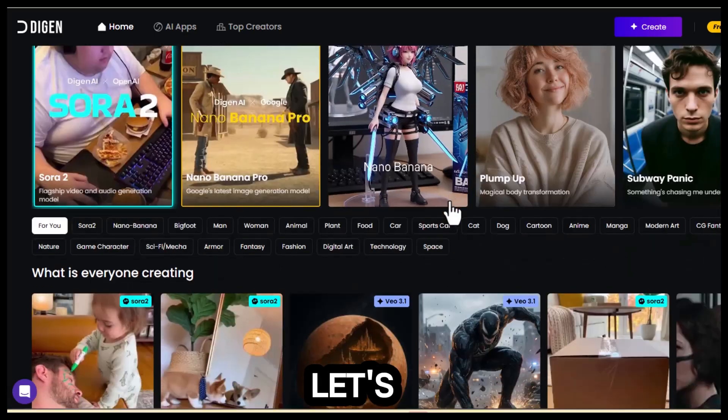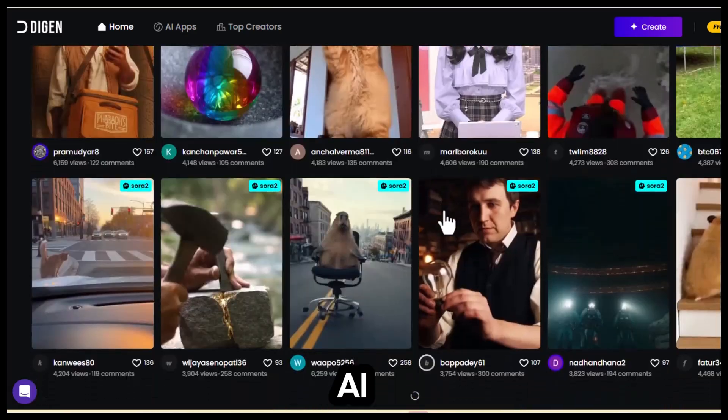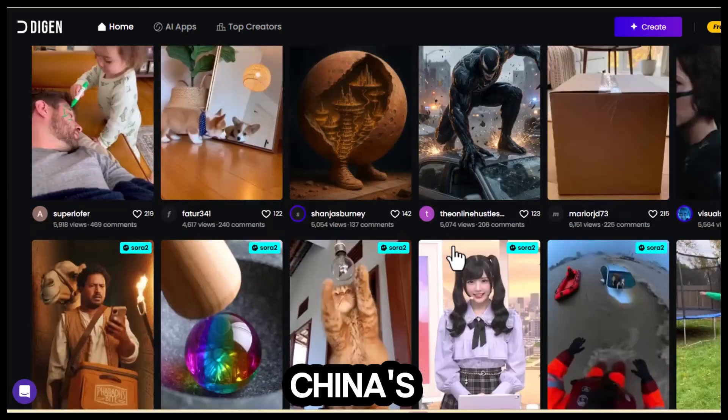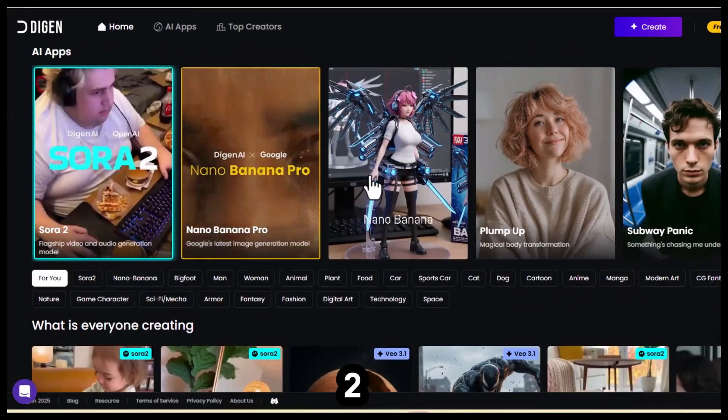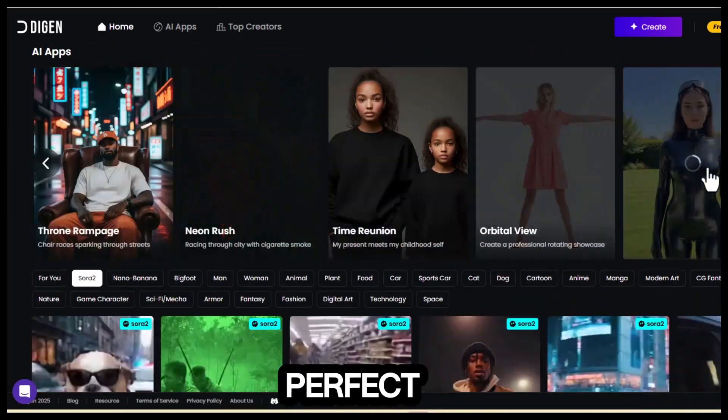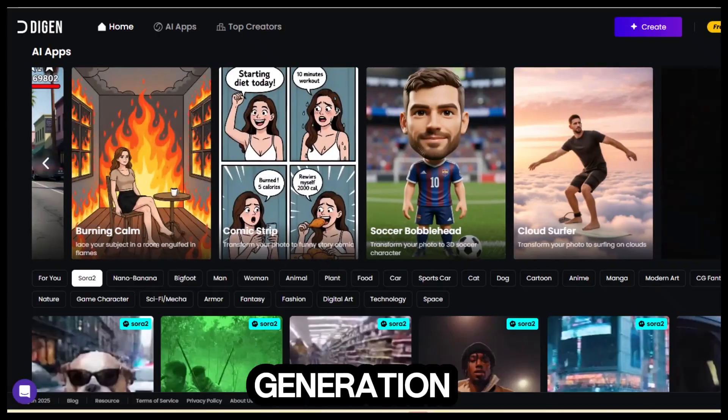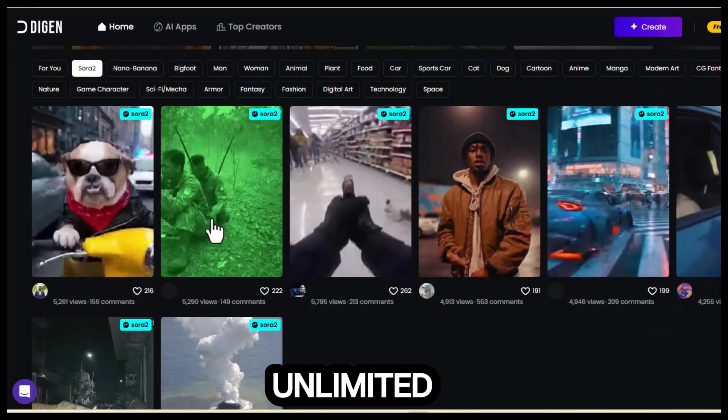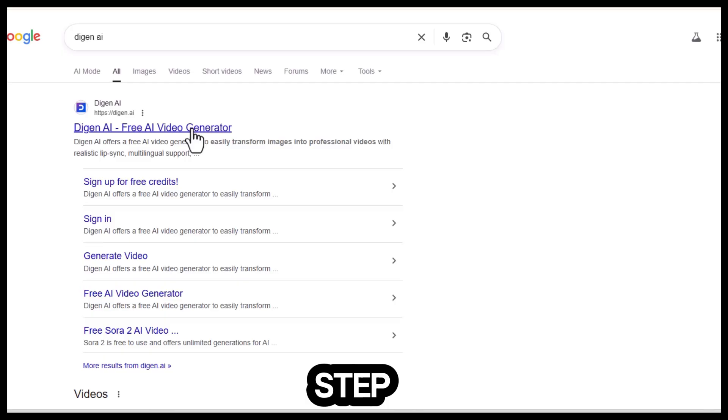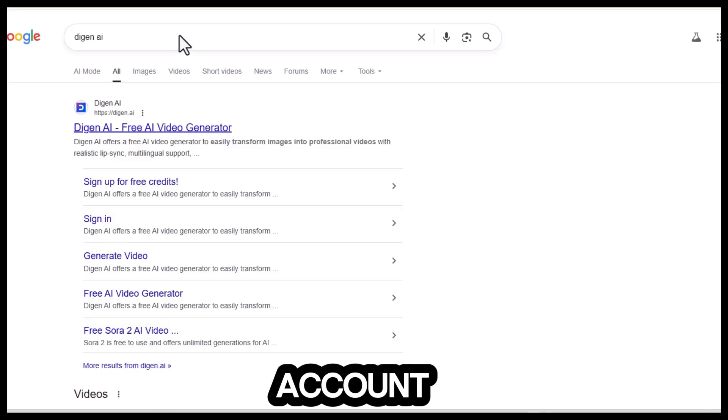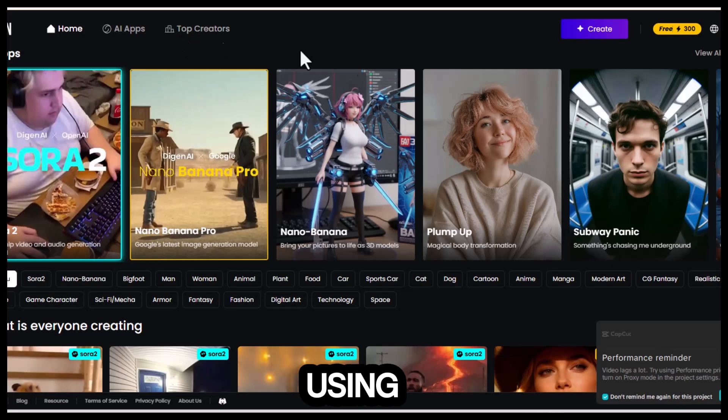Next, let's look at Dijin AI, China's clone of Sora 2. This platform is perfect for realistic AI video generation and fully unlimited. Step 1, create an account. Again, using Google works best.